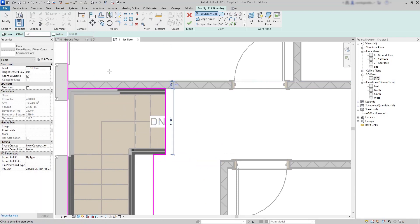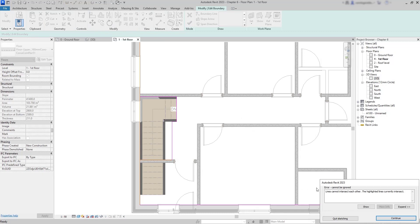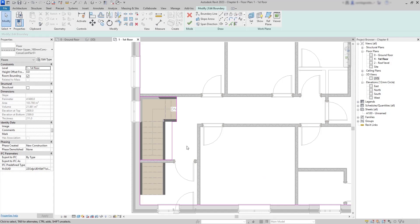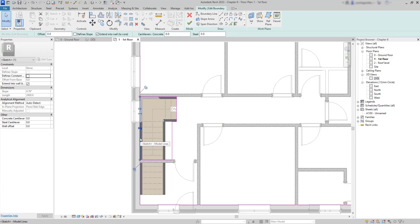Be aware: if I click the tick now, I get a message from Revit saying that lines cannot intersect each other. Since I'm making a polygon geometry to draw a floor, I have to erase the overlapping segment. There are several ways to do this, but I'll use the Split Element command. I find the intersection and click there, do the same on the other side — now this line is separated into segments. Then I click Modify, select the segment, and delete it.